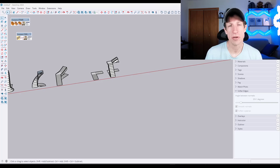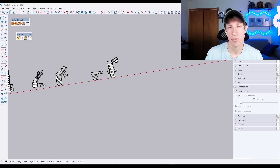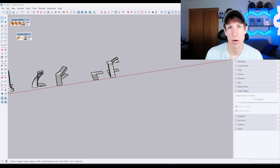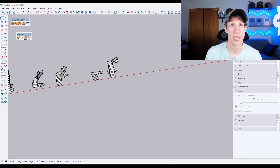That should get you familiar with the three different ways of creating stairs in Instant Stair. If you want me to go further into this, I definitely can, but that should be enough to get you started. If you want some personalized help with SketchUp, you can check out my course at SketchUpEssentials.com/course. As always, thank you so much for taking the time to watch this — I'll catch you in the next video. Thanks guys.